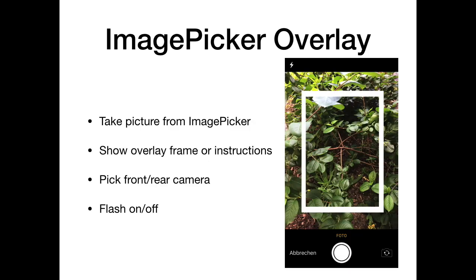We have image picker functions for iOS. You can tell the user to take a picture, and we got an overlay picture so you can give instructions to the user — like 'take a picture where the head is within the rectangle.' You can turn the flash on and off and decide which camera to use on iOS, which can be very handy.